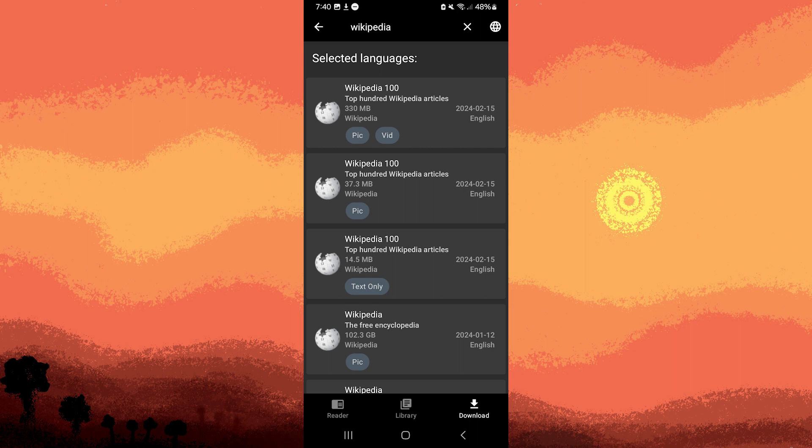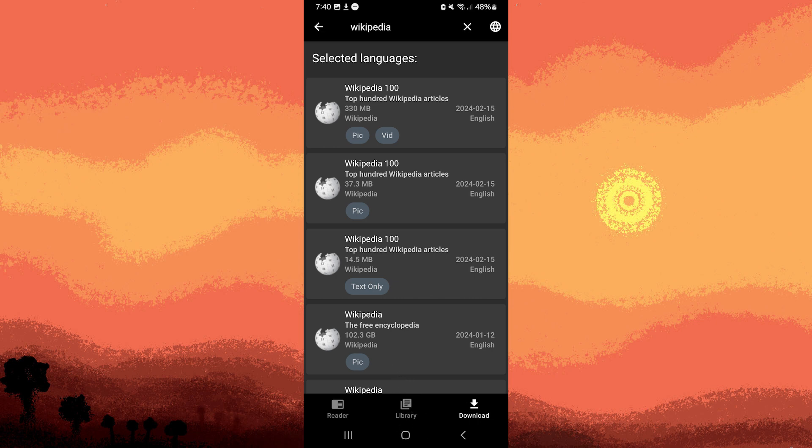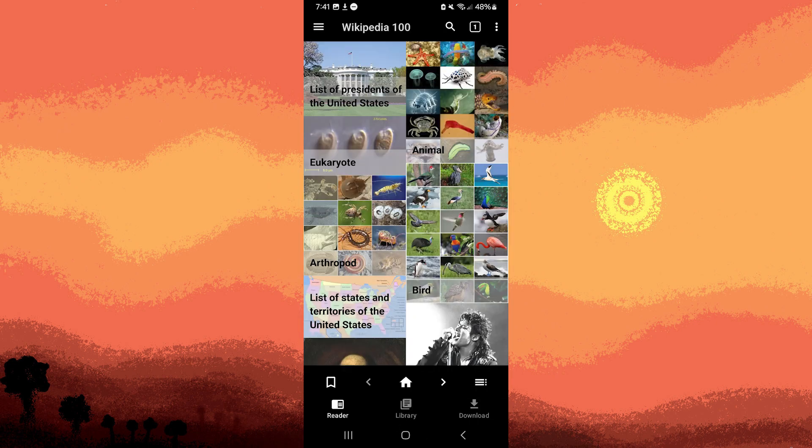Once the download is complete, you can access the downloaded Wikipedia content directly within the Kiwix app. Open the app and navigate to the library or content section to find the downloaded Wikipedia content.